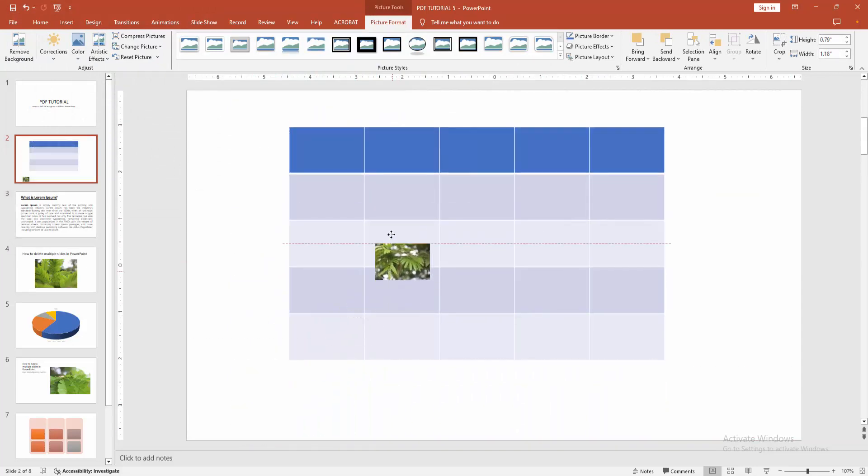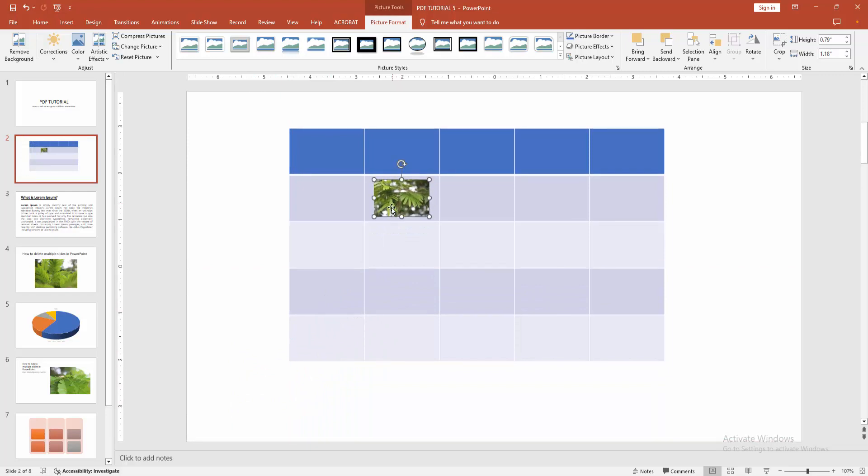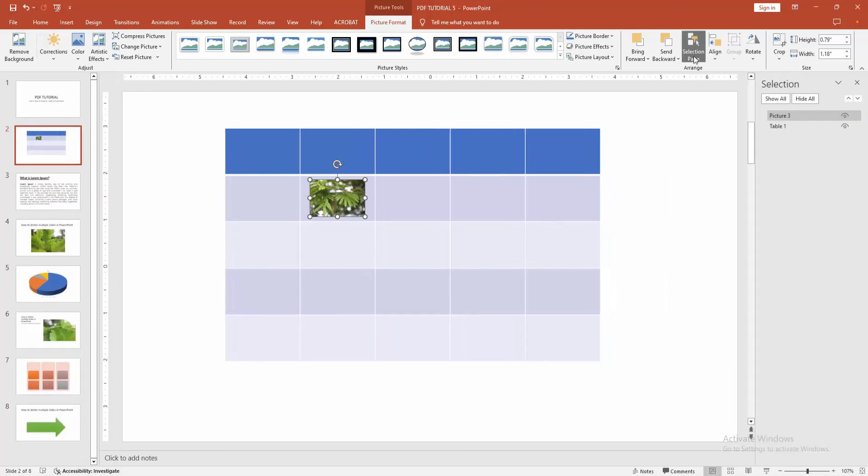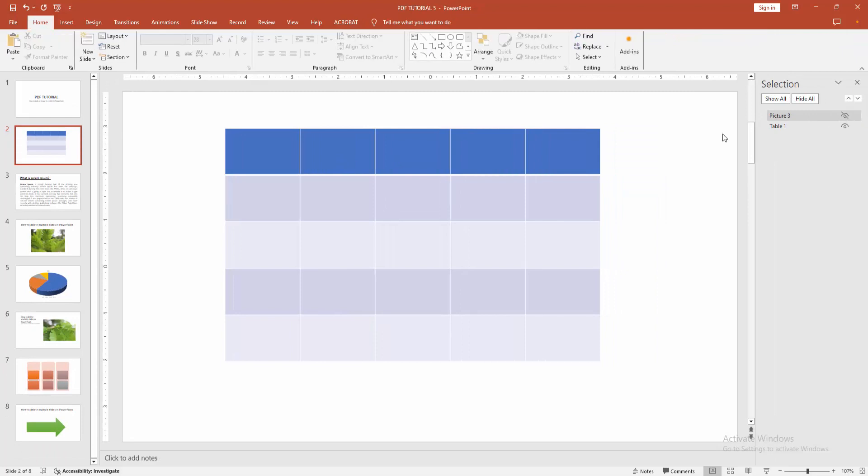Now we want to lock the picture. Go to the Picture Format menu and select the Selection Pane. We can see here the picture. You can lock this picture by selecting the eye button, and we can see we lock the picture easily.